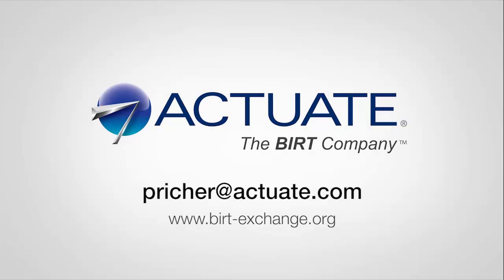I hope you enjoyed that quick demo and please don't forget to visit birdexchange.org for more information. Thank you.